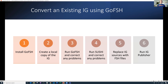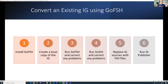Be forewarned that there's a lot of error checking in GoFish and Sushi which will often find some problems, even in published IGs. GoFish is nearly perfect, but not always. There are some challenges with funky things people do with their structure definitions. Here's the process: install GoFish, create a local copy of the IG, run GoFish, correct all the problems you see, then run Sushi, correct any additional problems, swap out the sources in your IG for the FSH sources, and then run the IG publisher.